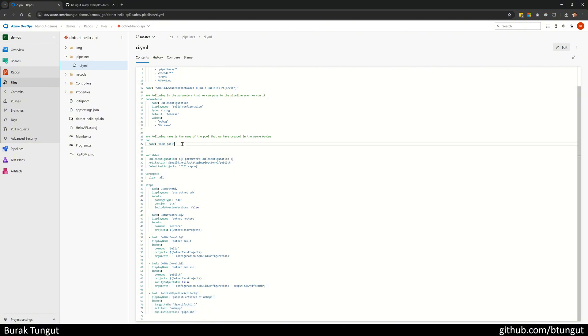The pipeline wants to use an agent pool, which should already exist in agent pools.